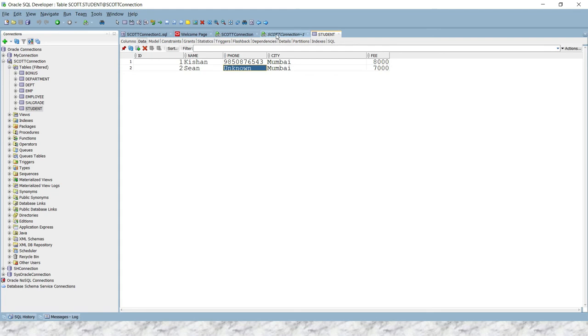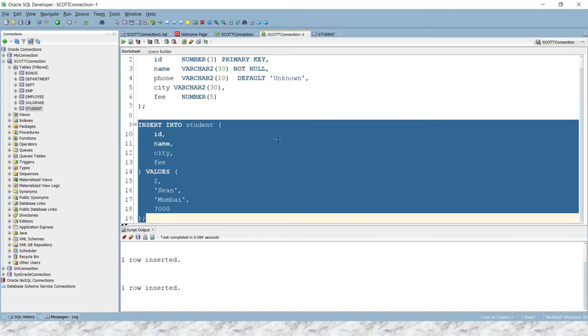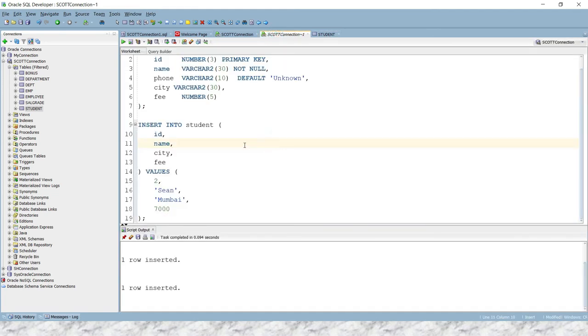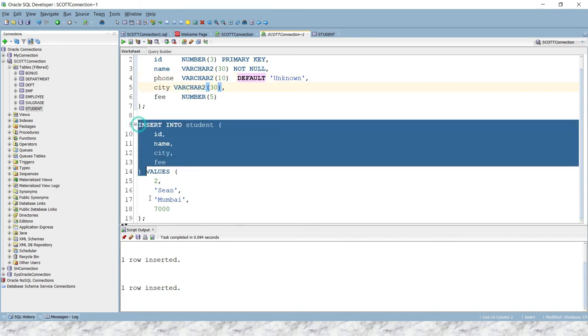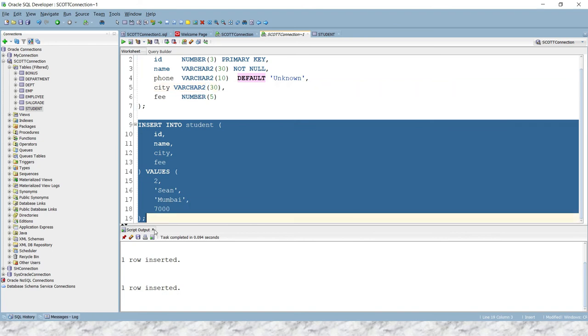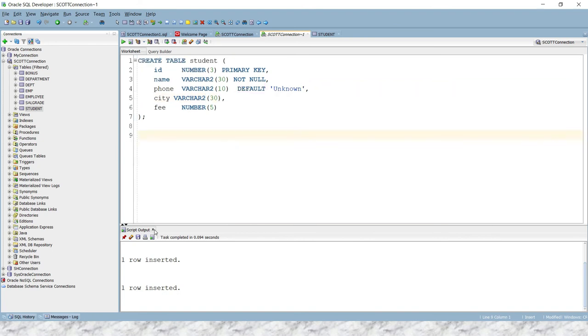Okay, so this is basically the way to define a default constraint in SQL. Let's say if you have an already existing table and there you want to set the default constraint, then how we can do that? Same, you can do using basically the ALTER TABLE command.